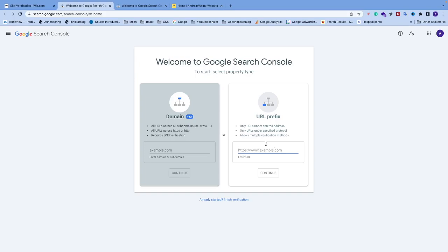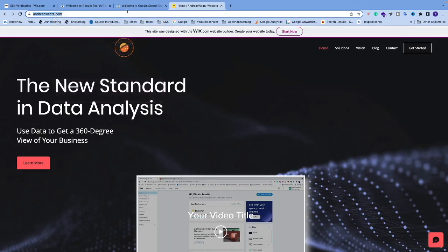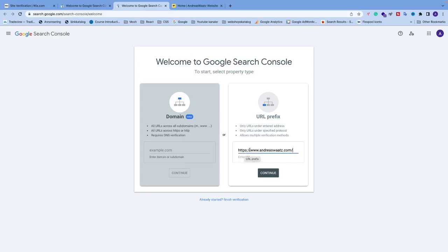go to your website in the browser, copy the URL, go back, and paste it here. Make sure you have HTTPS colon forward slash two times and your URL. After that